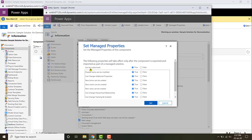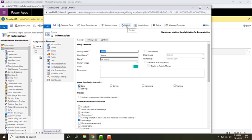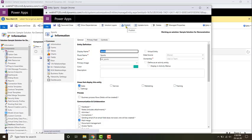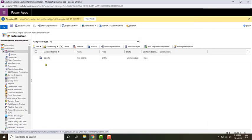I'm going to change some manage properties — for example, I'm going to make the display name not editable, that is, set 'display name can be modified' to false. Similarly, no new views or charts should be created. Then I'll save it by clicking 'Set', saving it, and then publishing.